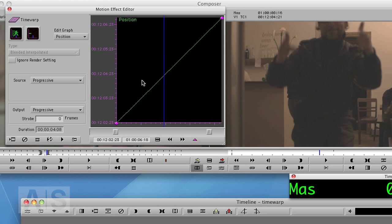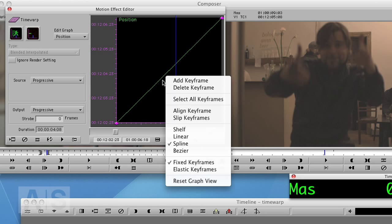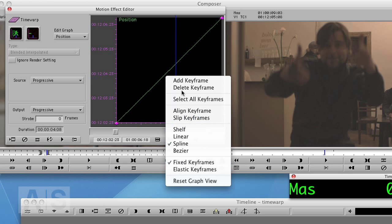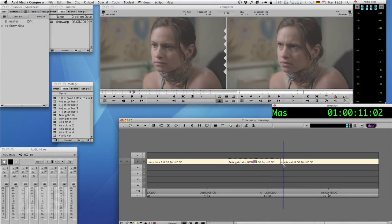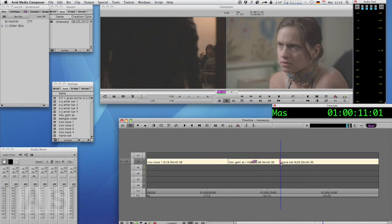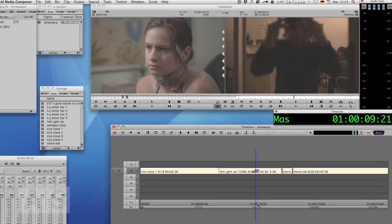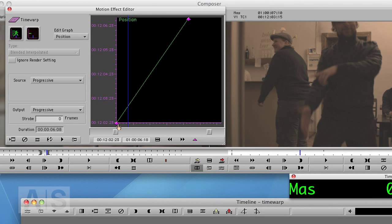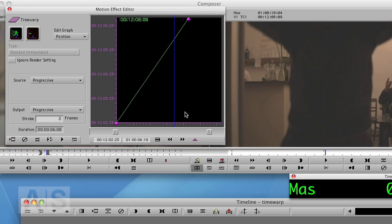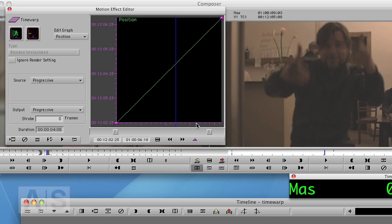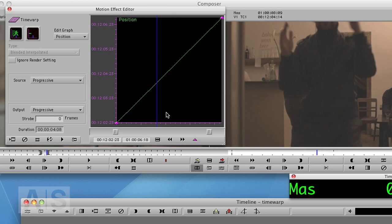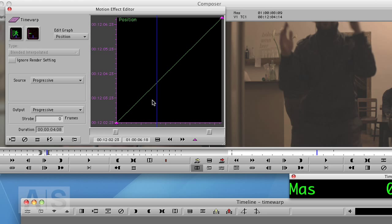Actually, it's so dead simple, you wouldn't believe it. By default, the keyframes in the time warp are fixed. That means if you trim the thing, they stay at the same place. Now the clip is longer, but the keyframes are still at the same place.